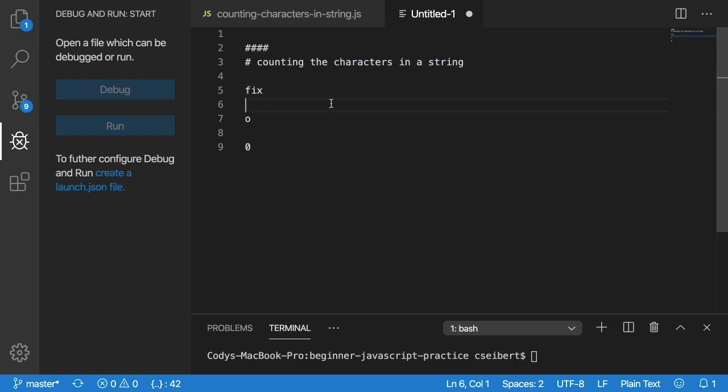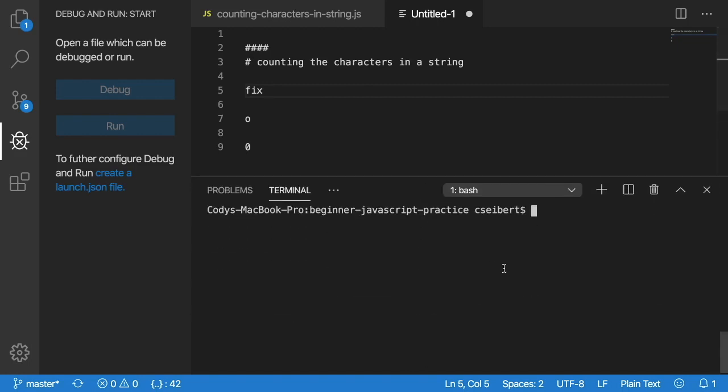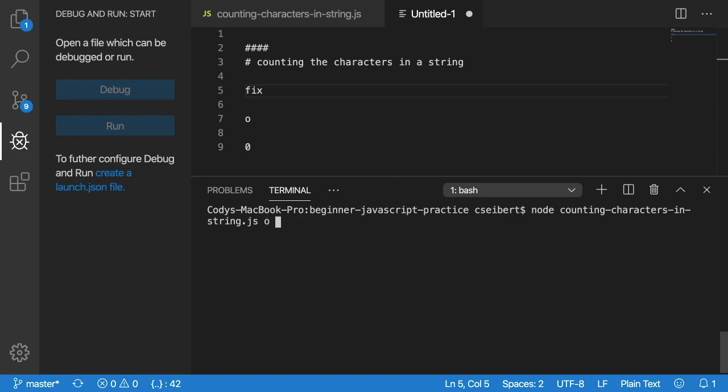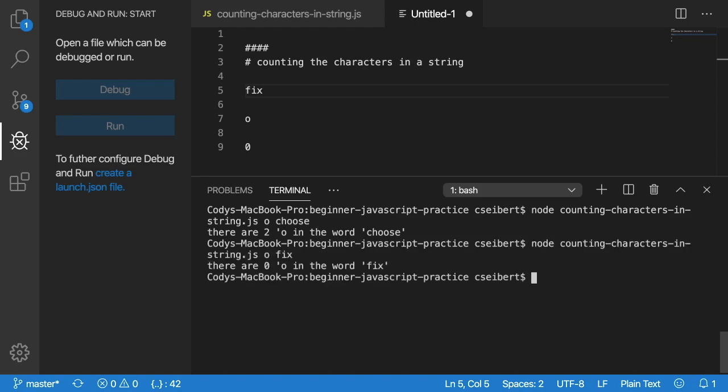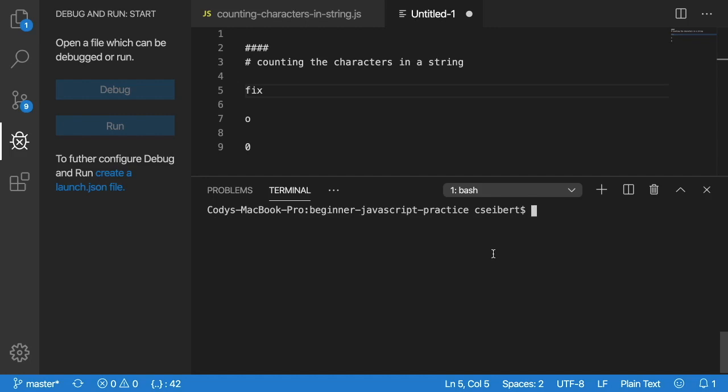To show you how I'm running that in the command line, if I pull this terminal up here I have a script written already that we can verify we're doing something correctly. The first command line argument is the character you're looking for, so I'll say 'o', and the second command line argument is the word you want to search over. So I do 'choose', notice that it prints out there are two o's in the word choose. If I rerun that with 'o' and 'fix', it says there are zero o's in the word fix. So now that we have a good understanding of what we're building, let's go ahead and try to build that out in our editor.